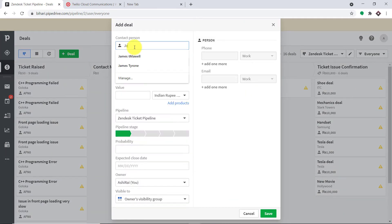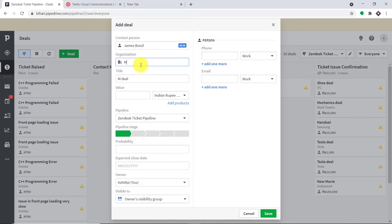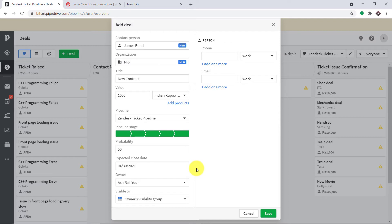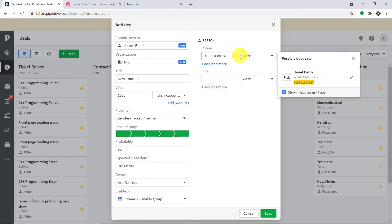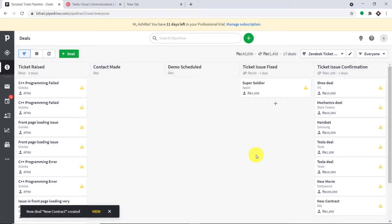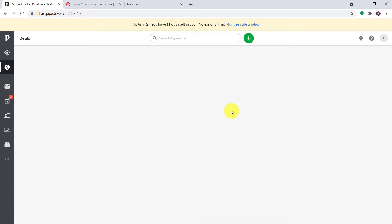I'm going to create a deal with a person called James Bond. The organization is M16, the title of the deal is 'New Contract,' and the value is 1,000. The pipeline stage is confirmed, probability of success is 50%, and the expected close date is 30th April 2021. This is the phone number of James Bond — he will be getting the SMS at this number — and this is his email. Let me click on save. A deal called 'New Contract' has been created, worth 1,000 rupees, and the person involved is James Bond.